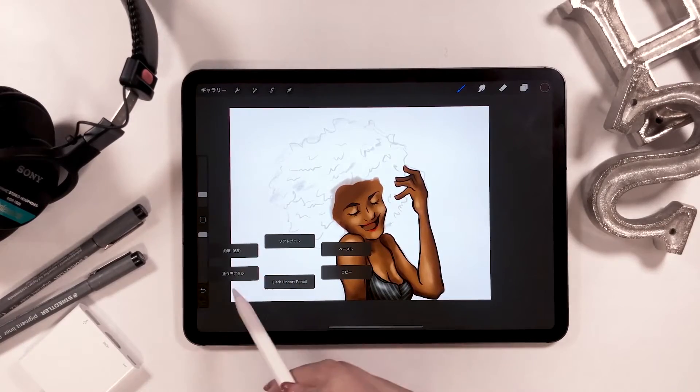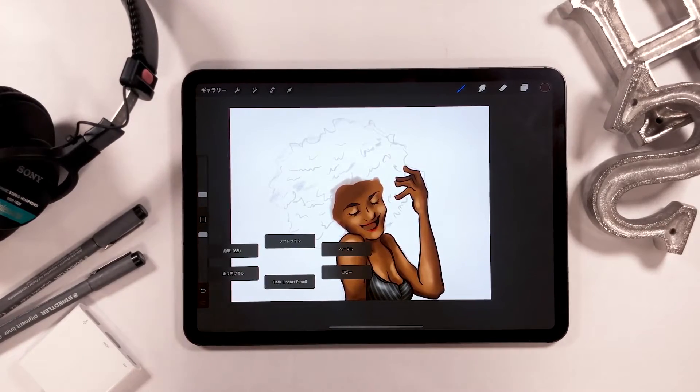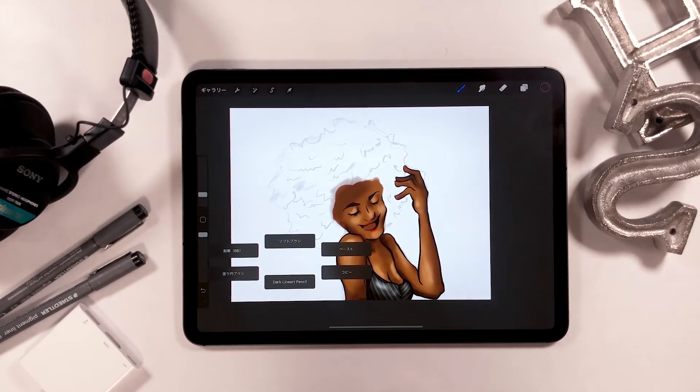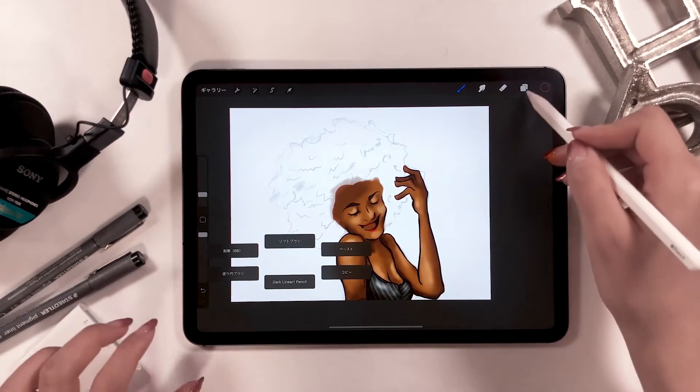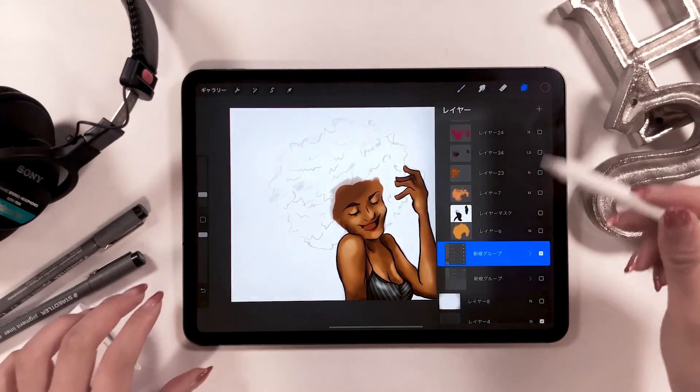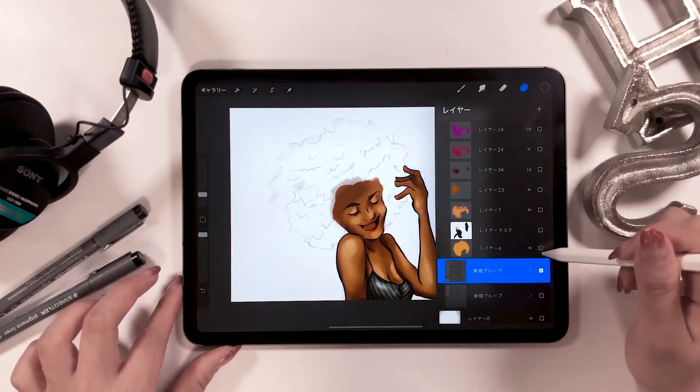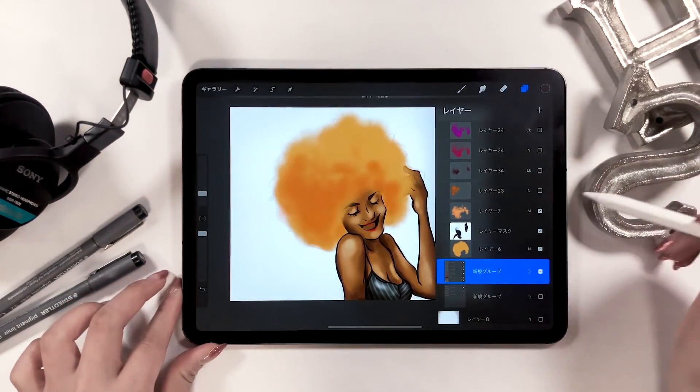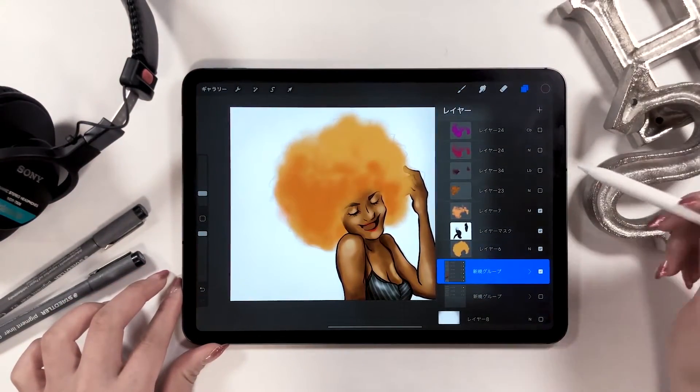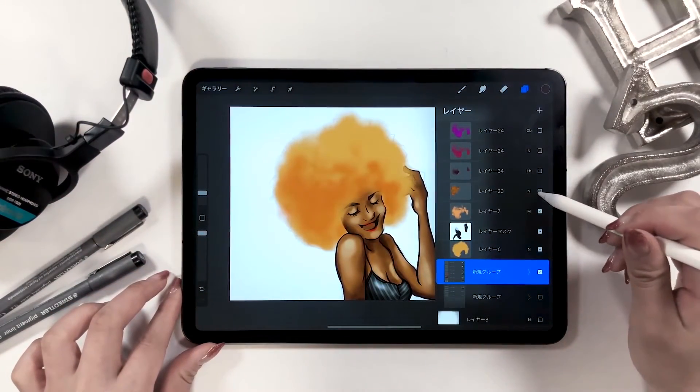Next is the head part. For this part, use a pencil brush or other brushes to color by adding different colors on top of each other.